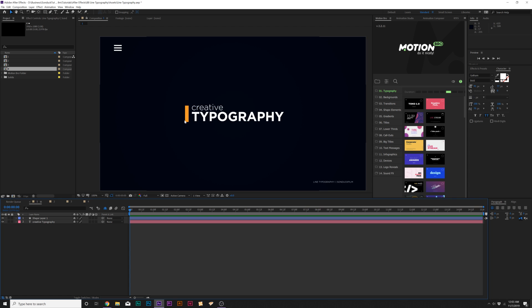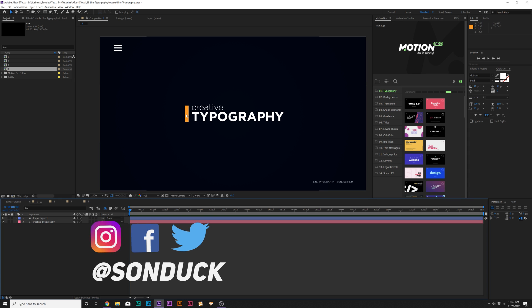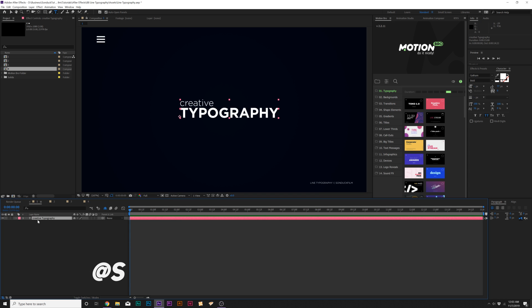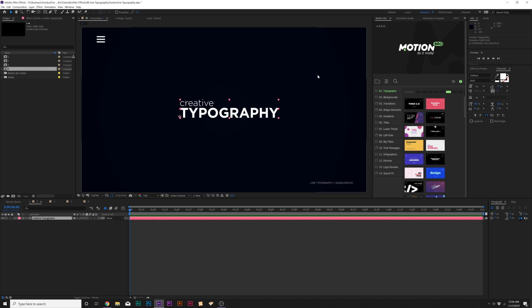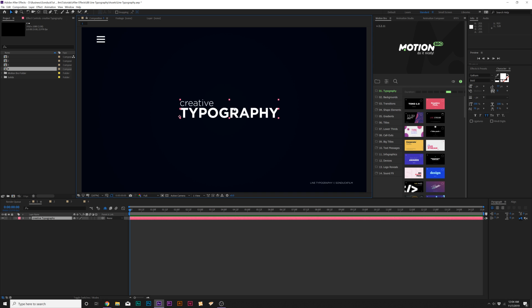Here we are inside of After Effects and we have our first title and line animation. We're going to create a total of four of these in this video. We already have one text title in here and you can see I added contrast between each of the words — I'm using the typeface Gotham. The first word is Gotham Light and the second word is Gotham Bold. I highly suggest checking out this typeface especially if you're getting started with good typography.